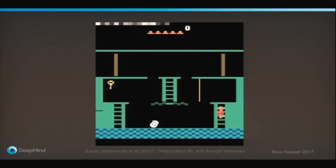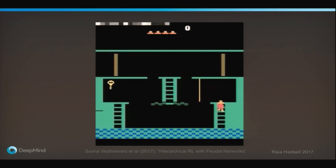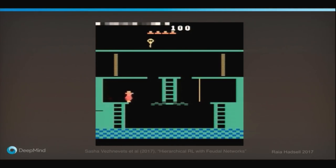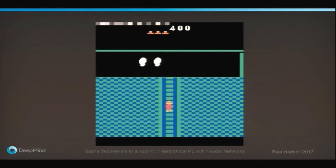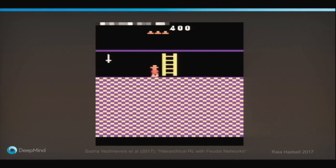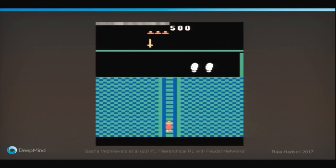We end up being able to learn how to play the game. The agent's play is still not as good as a human — my 10-year-old son would not be impressed — but it is managing to move around the screen, get through, and it even manages to pick up the sword before dying. So we are making progress.